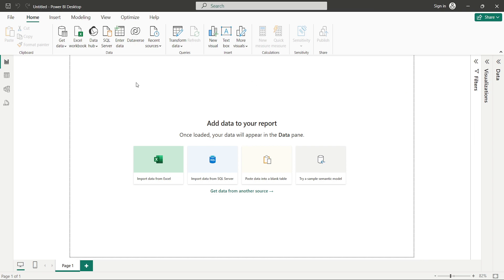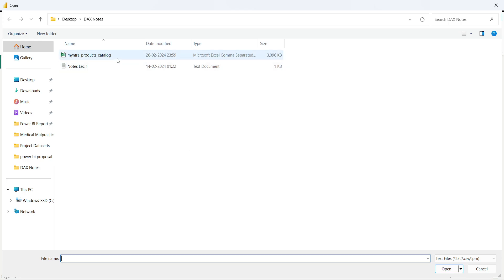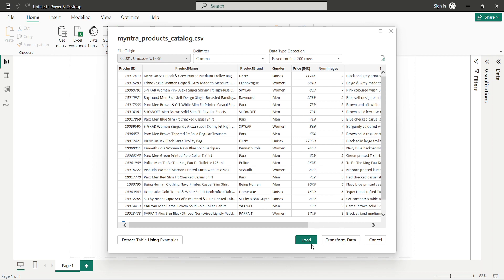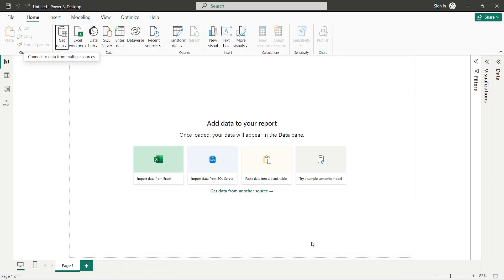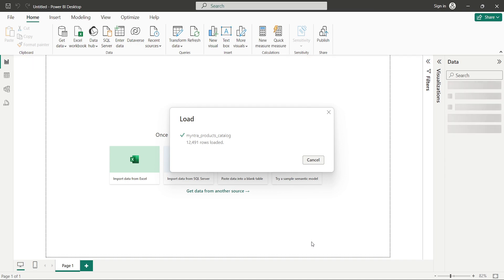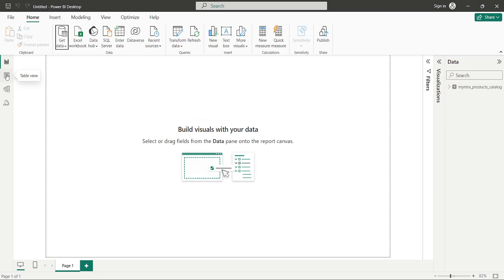Let's begin. The file we are going to use is a CSV file, so first I'll click on Get Data, select CSV, then double-click 'Myntra Products Catalog'. This may take some time. We'll simply load the data. Now let's view the data that has been loaded into the model by clicking on the table view or data view.